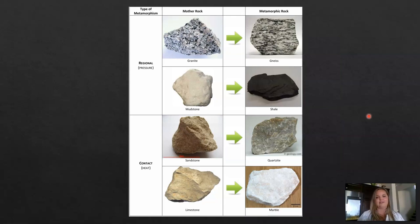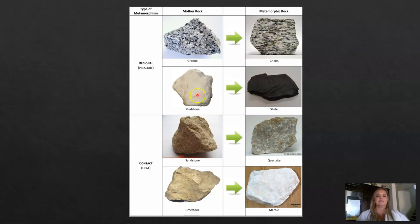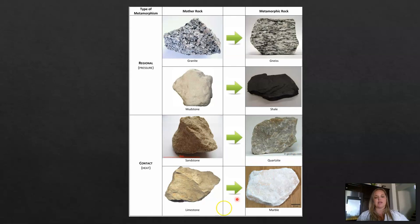To summarize parent rock relationships: granite is the parent rock for gneiss; mudstone is the parent rock for shale; sandstone is the parent rock for quartzite; and limestone is the parent rock for marble.